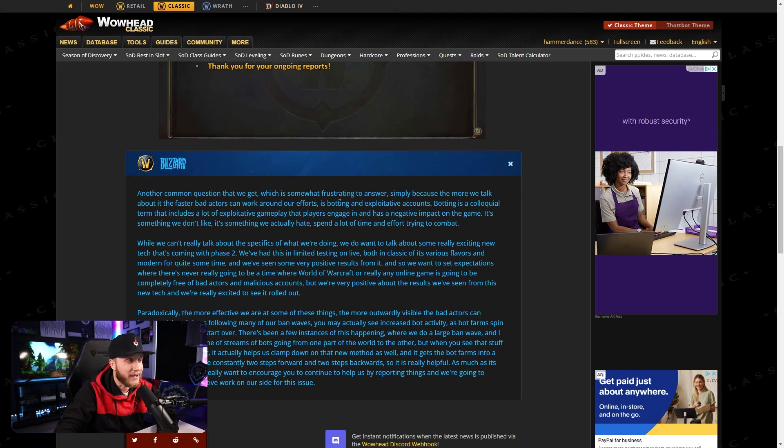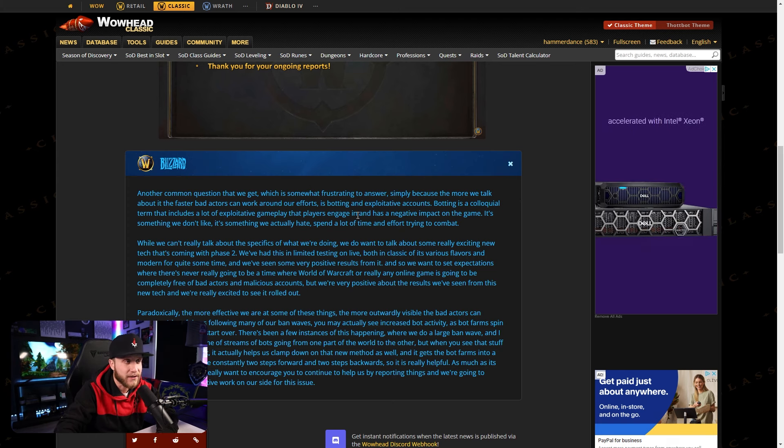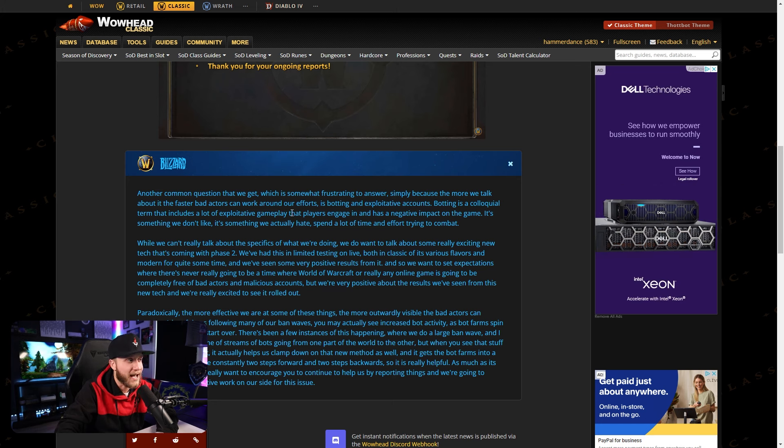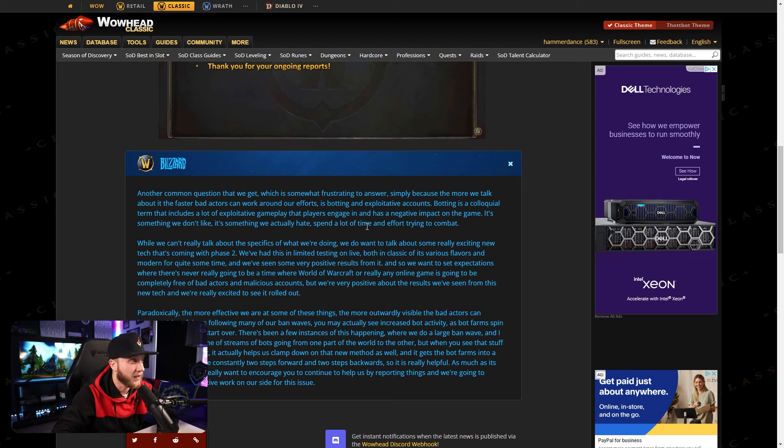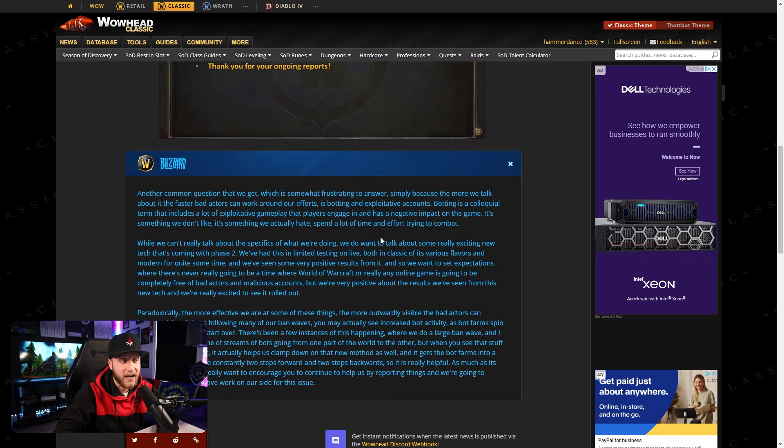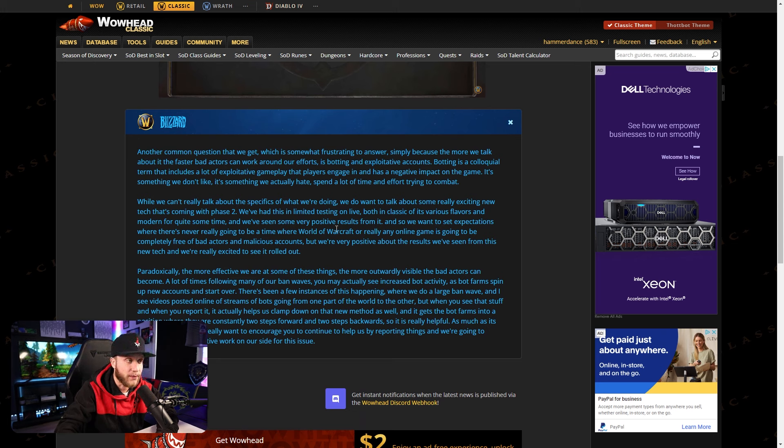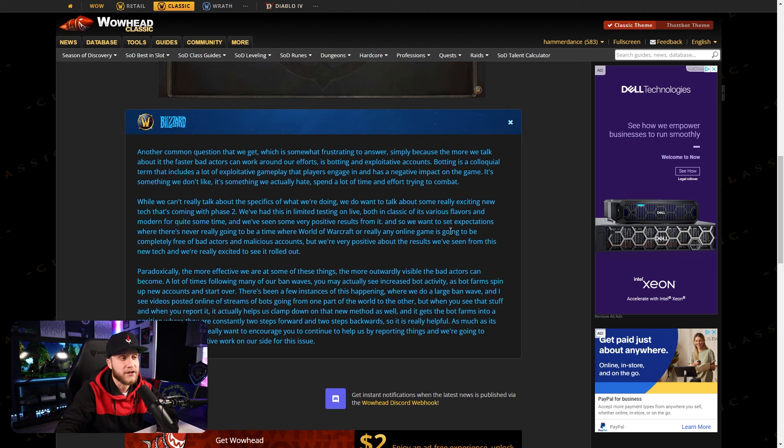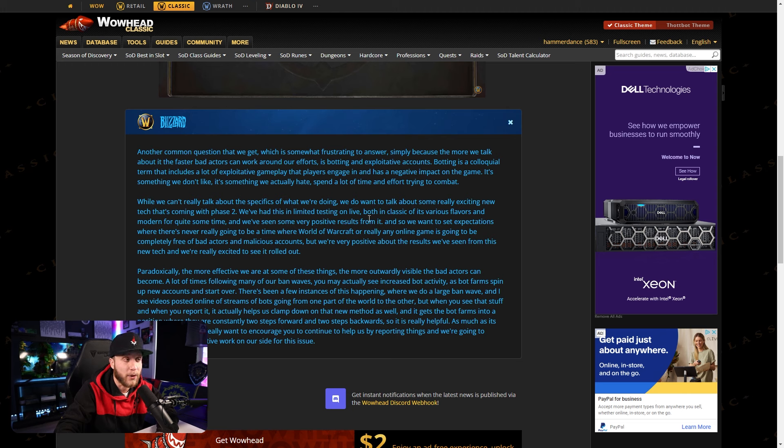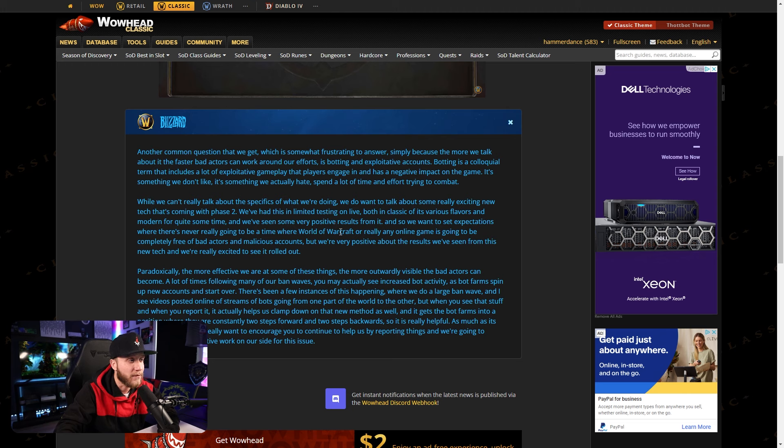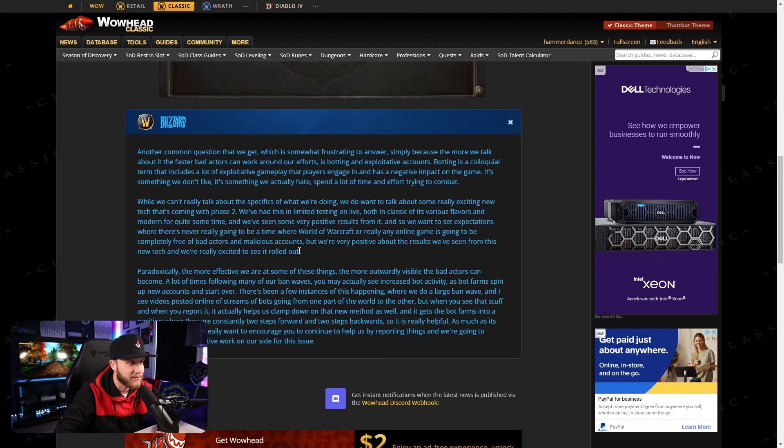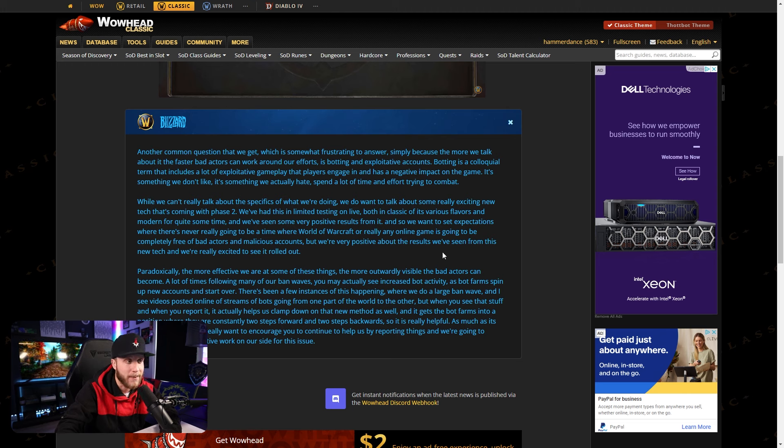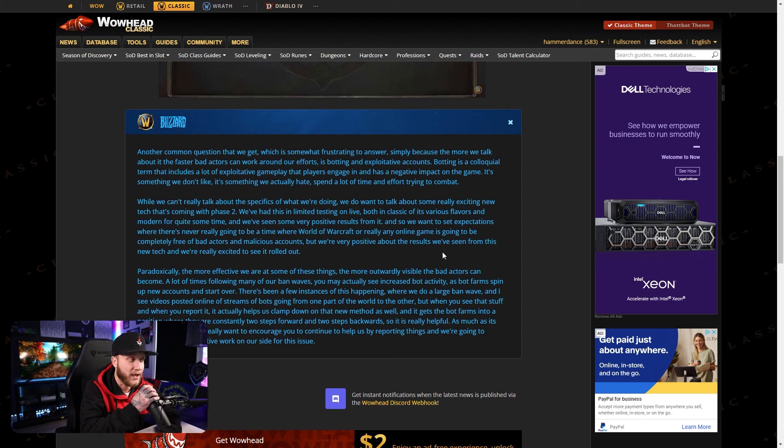So let's read through this blue post really quick. Another common question that we get, which is somewhat frustrating to answer, simply because the more we talk about it, the faster bad actors can work around our efforts, is botting and exploitive accounts. Botting is a colloquial term that includes a lot of exploitive gameplay that players engage in and has a negative impact on the game. It's something we don't like. It's something we actually hate. Spend a lot of time and effort trying to combat. While we can't really talk about the specifics of what we're doing, we do want to talk about some exciting new tech that's coming with Phase 2. We've had this limited testing on live, both in classic and in various flavors of modern for quite some time. And we've been seeing some very positive results from it. So we want to set some expectations where there's never really going to be a time where World of Warcraft or really any online game is going to be completely free of bad actors or malicious accounts. But we're very positive about the results we've seen from this new tech, and we're really excited to see it rolled out.